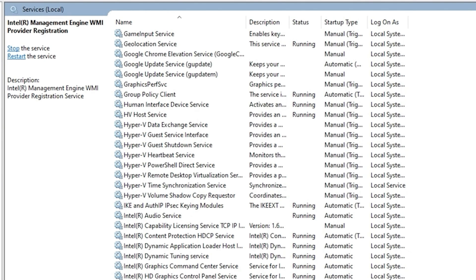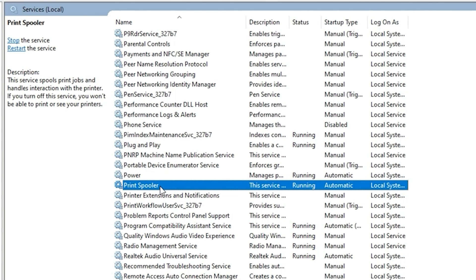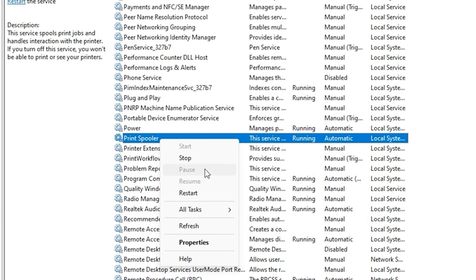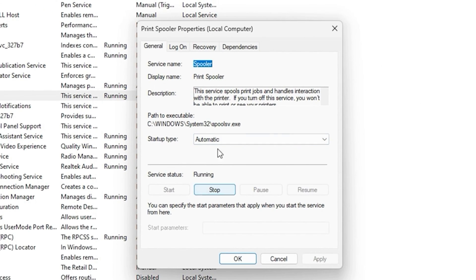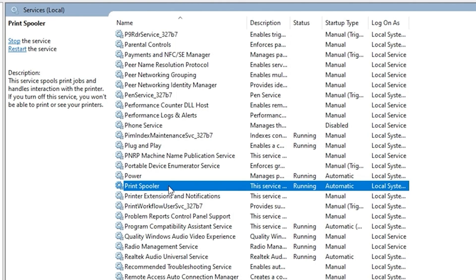The next service is the Print Spooler — press 'P' to find it. If you don't use a printer, you can disable the Print Spooler. This is optional: if you do print from time to time, leave it on. Otherwise, right-click, go to Properties, stop the service, then set it to Disabled and click Apply and OK.